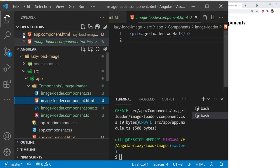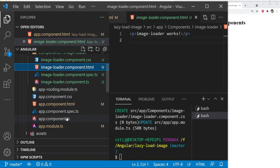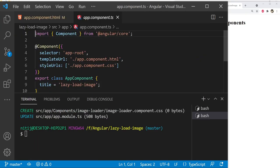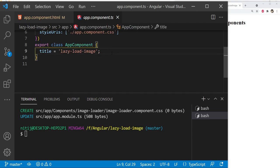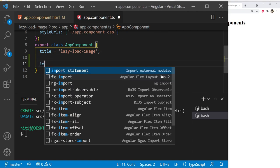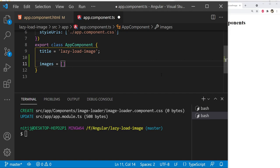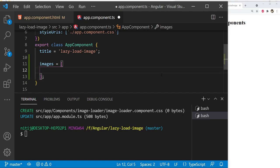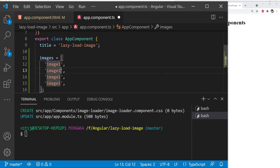To test our components, I'm going to open up app.component.ts and create an array with placeholder values of image URLs. The name of the array is images and we'll add placeholder values like image1, image2, image3, image4. We will use these items to generate a list of components using ngFor.